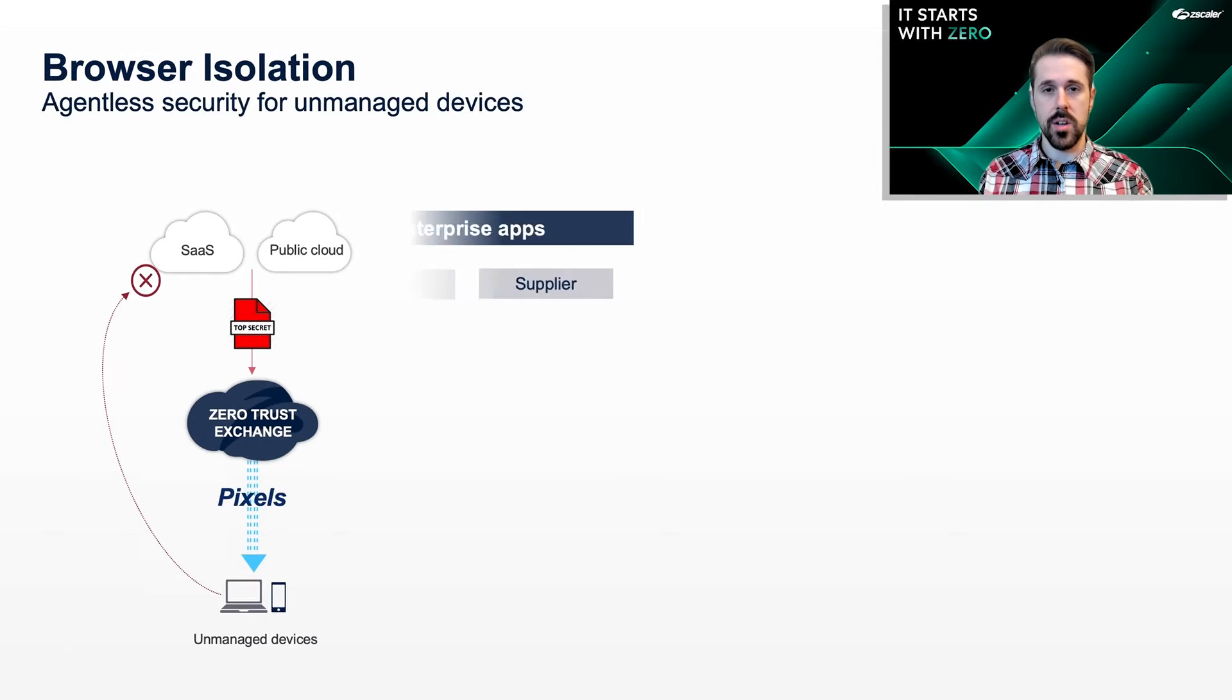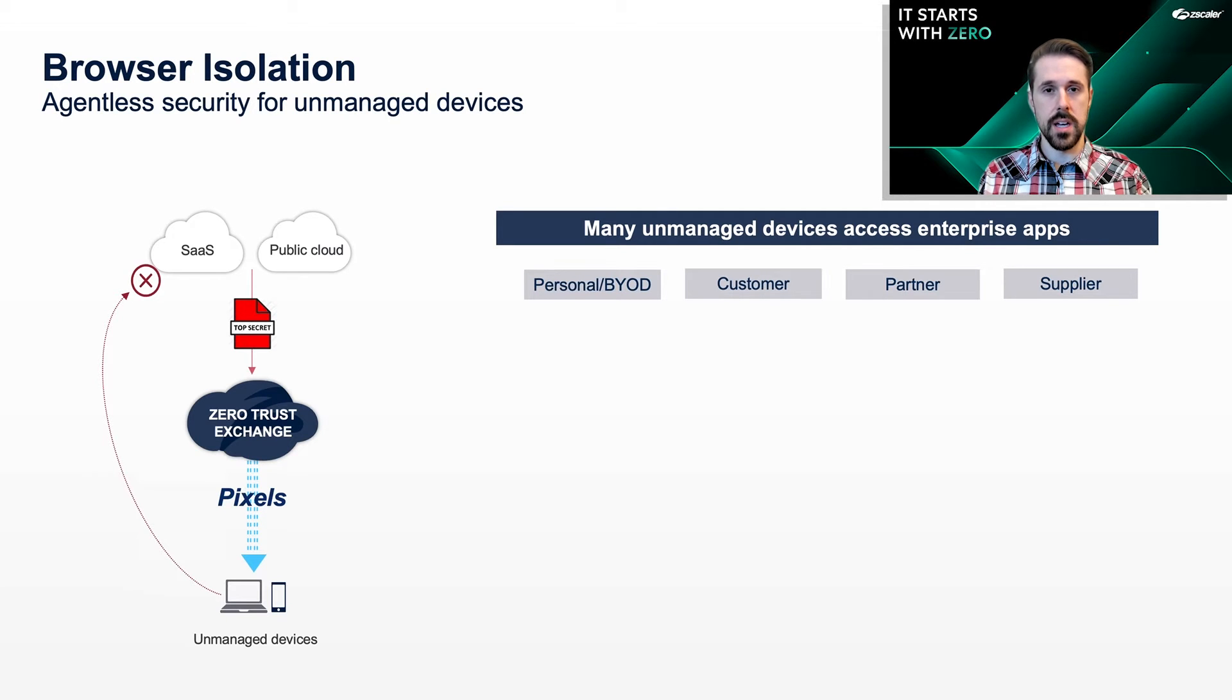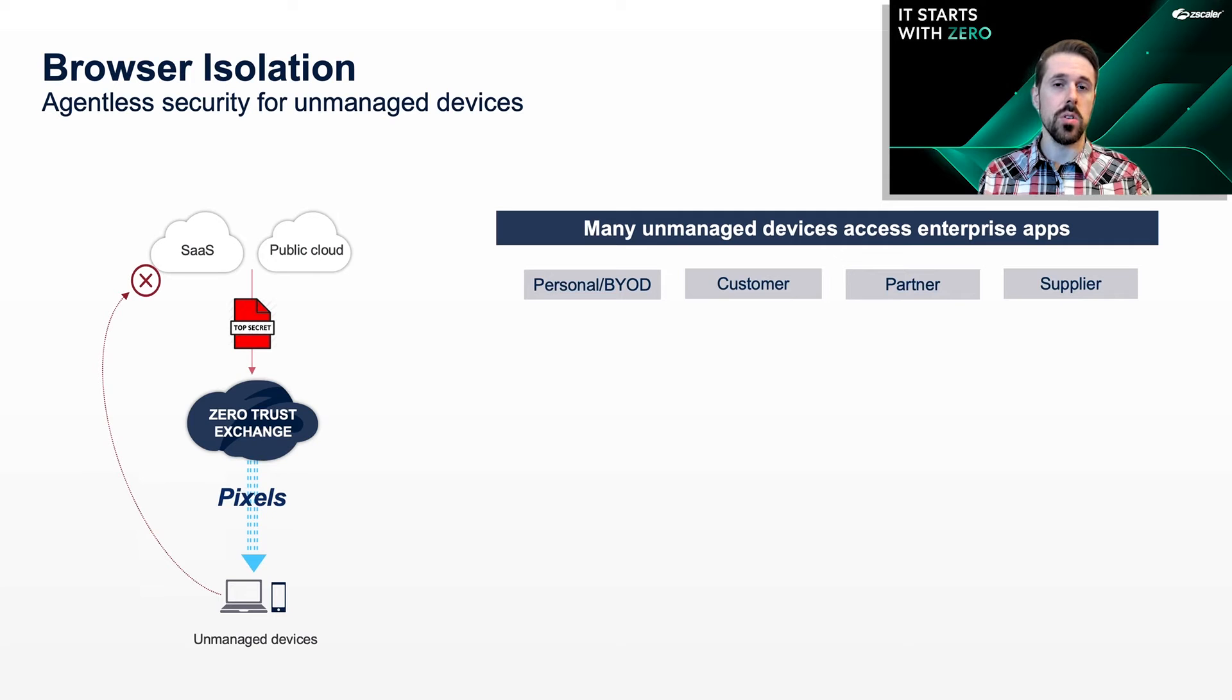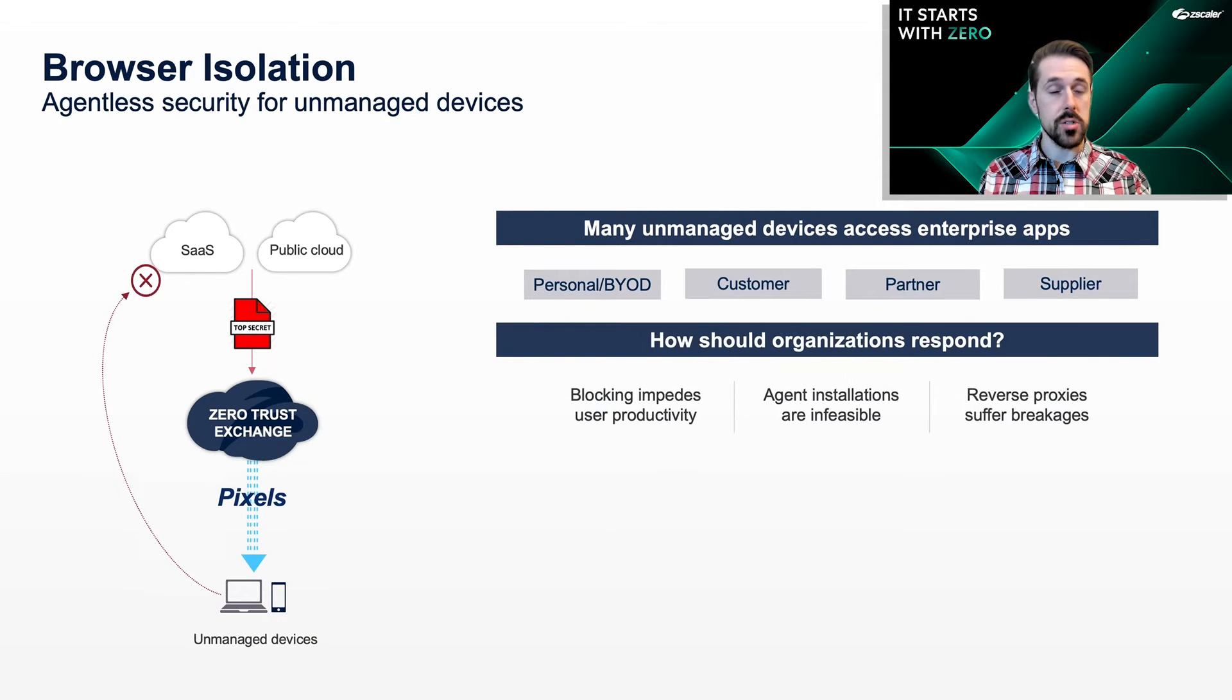Unmanaged devices often have valid reasons to access data in a company's cloud apps, but after this access, IT loses control over the data, which increases risk. So how should IT respond?